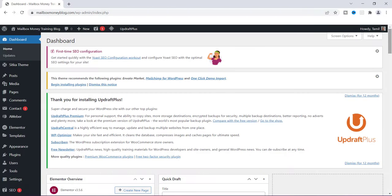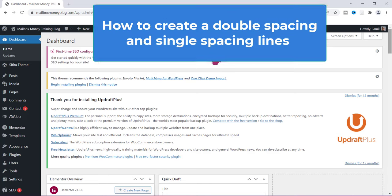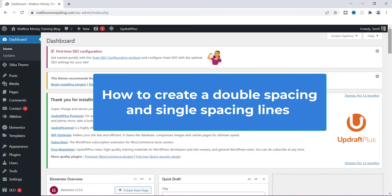What's going on everyone, it's your girl Tamia and I am back with another WordPress tutorial. This time I want to show you how to create a double spacing and a single spacing inside of your blog post.